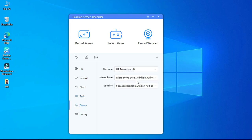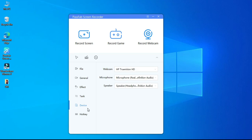On device you have an option to change webcam, microphone, and speaker device if you have external devices for particular hardware. On hotkey you can define your shortcut keys to make your workflow fast.